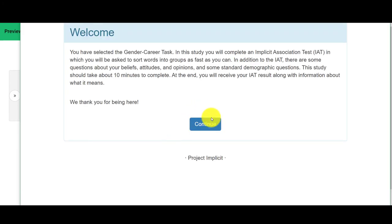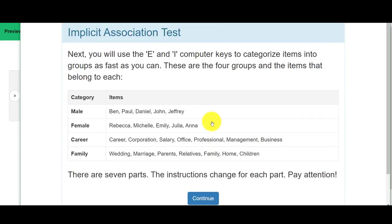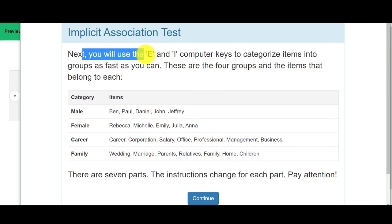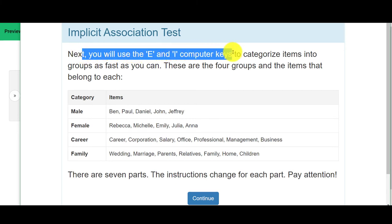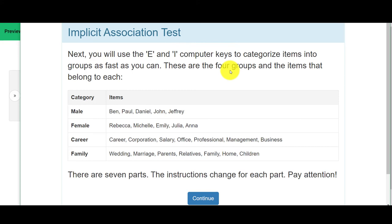Maybe I want to do 'Gender and Career.' I'm going to continue. It's saying: next you will use E and I computer keys to categorize items into groups as fast as you can. Follow the instructions, put your fingers on the keyboard, and let's get started.